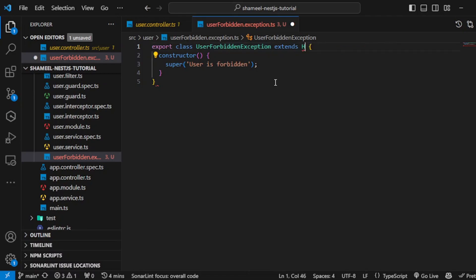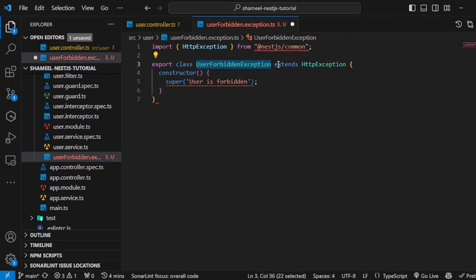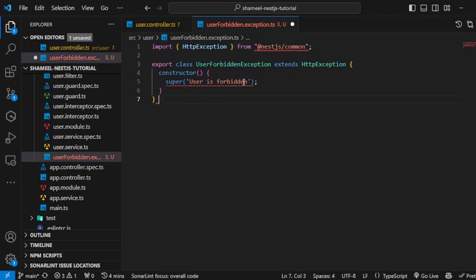Done. Now we have created a class. You can name it anything you want. I have extended from HTTP exception. Now we can do whatsoever we want with it. We have done this.